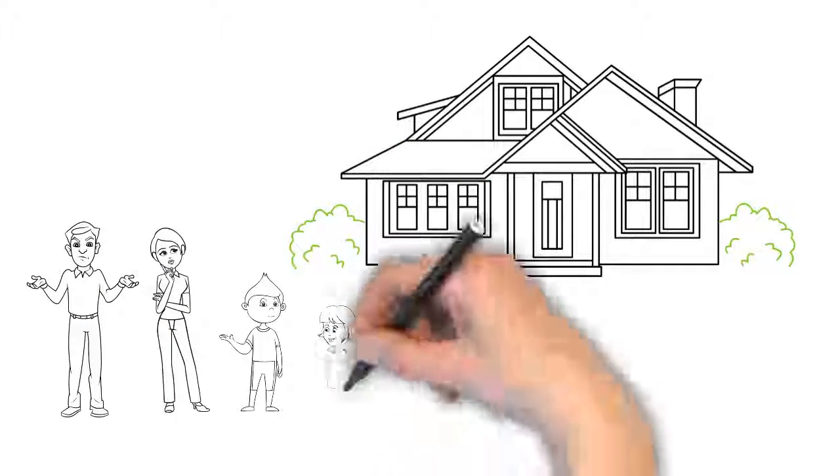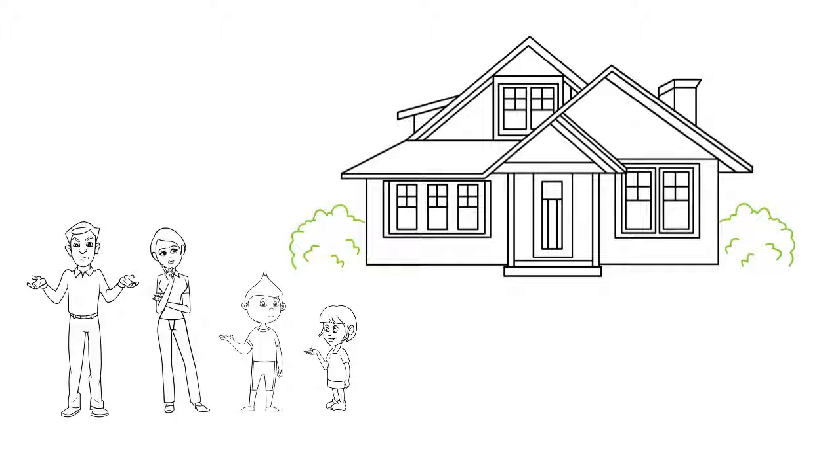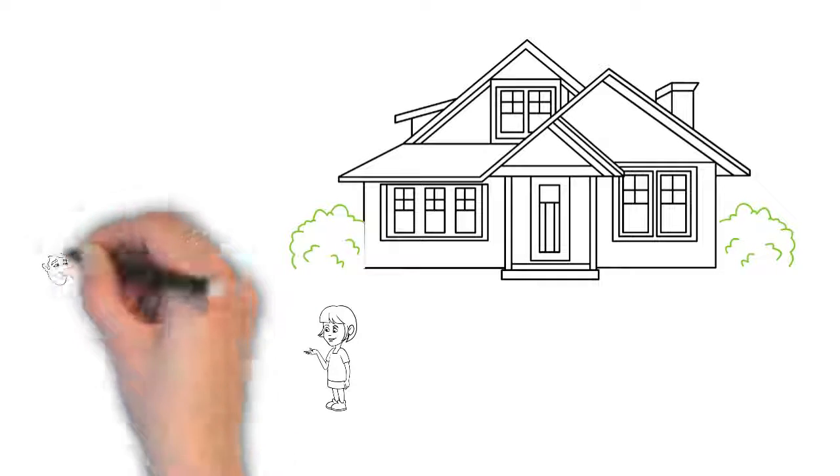As their family changed, the old house stayed the same. They grew tired of the same old look.